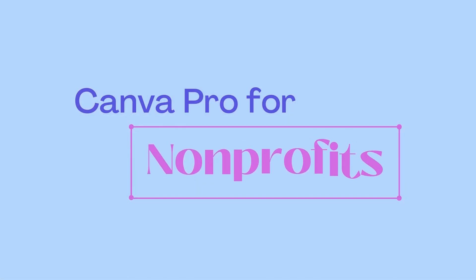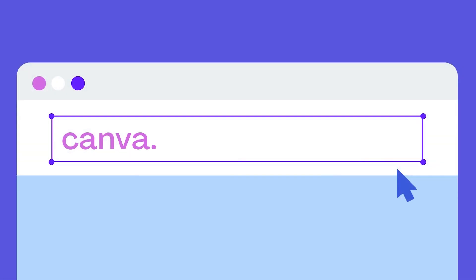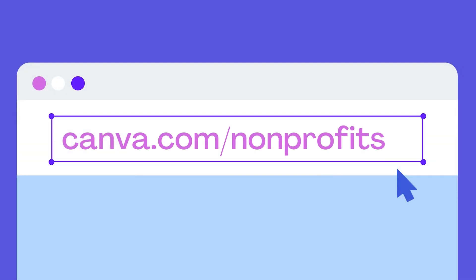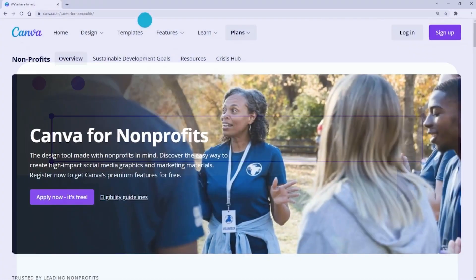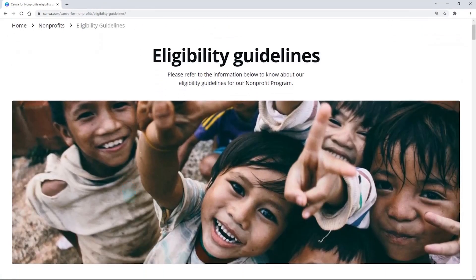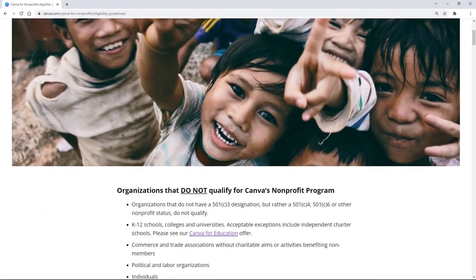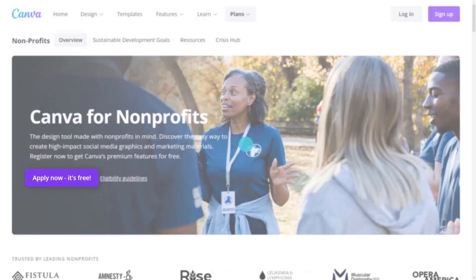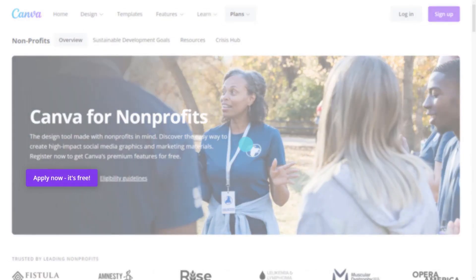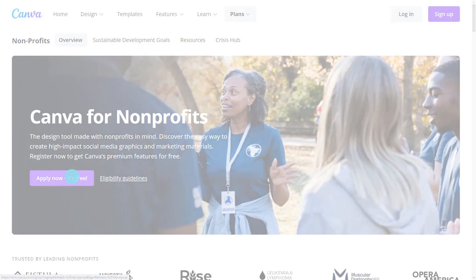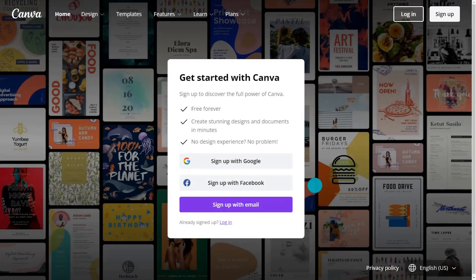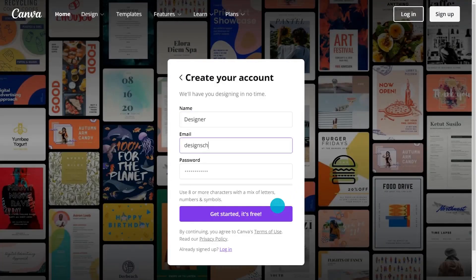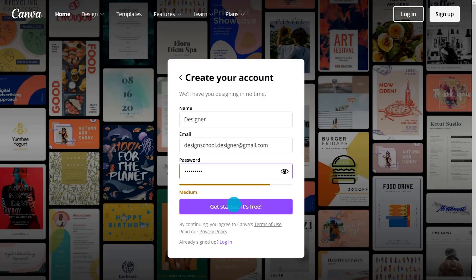Ready to unlock the full power of Canva Pro for your non-profit? Head to Canva's non-profit page, check our eligibility guidelines, and find out what documentation you need to submit with your application. Once you have your documents, click Apply Now. If you don't already have a Canva account, you'll be prompted to sign up and create a free one before you can continue.